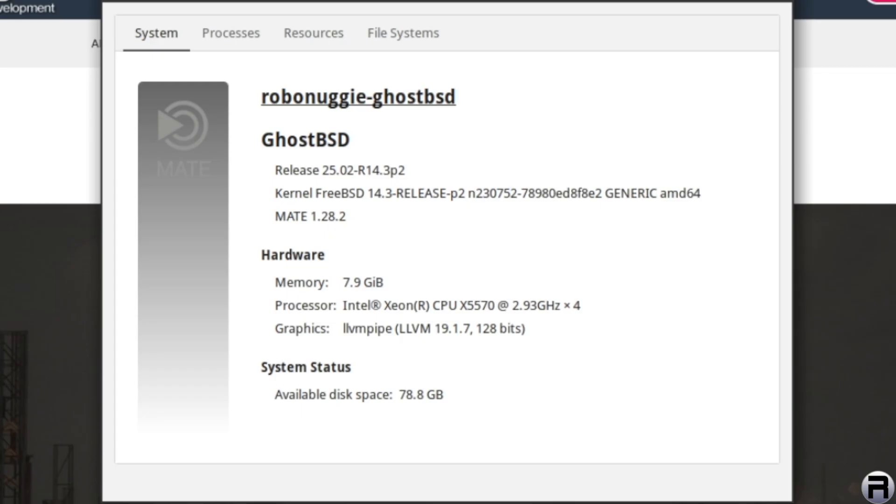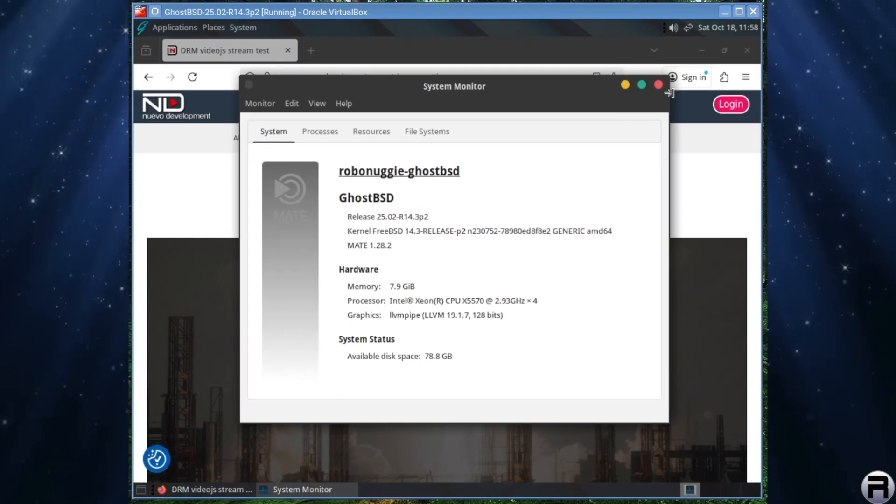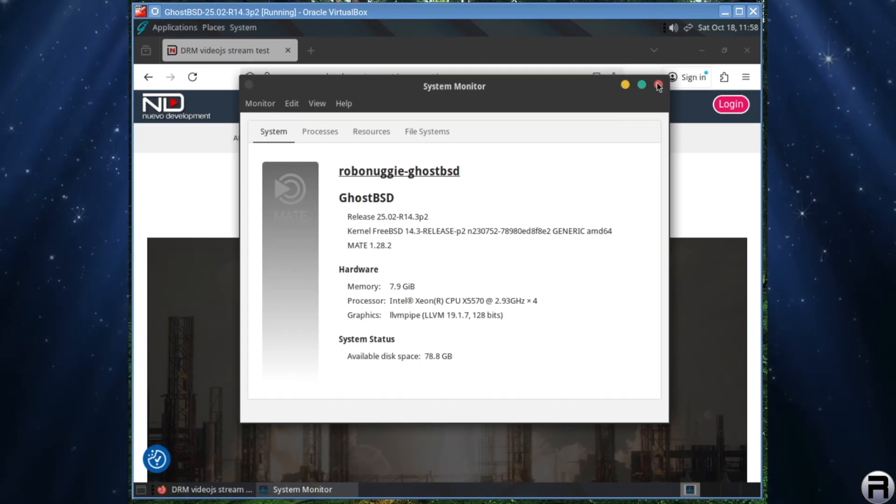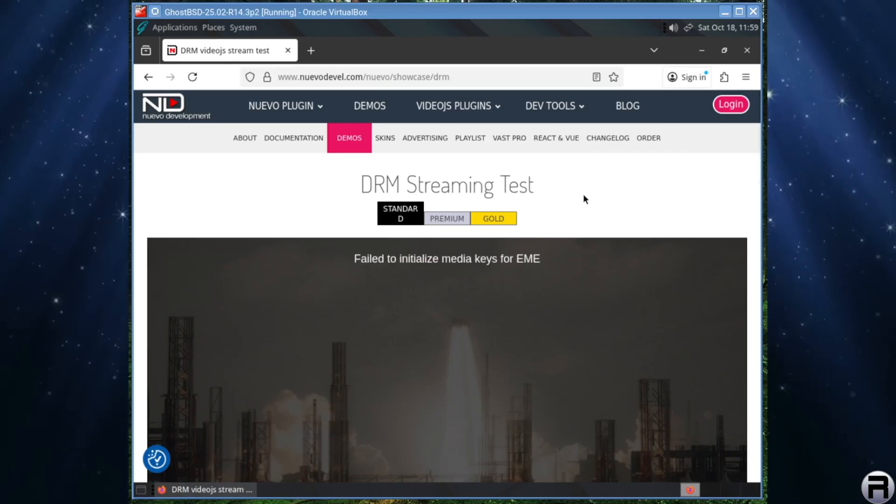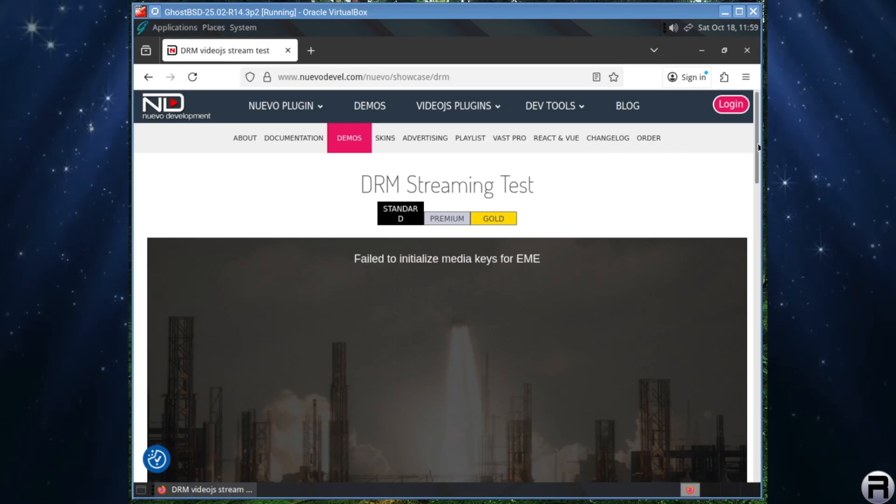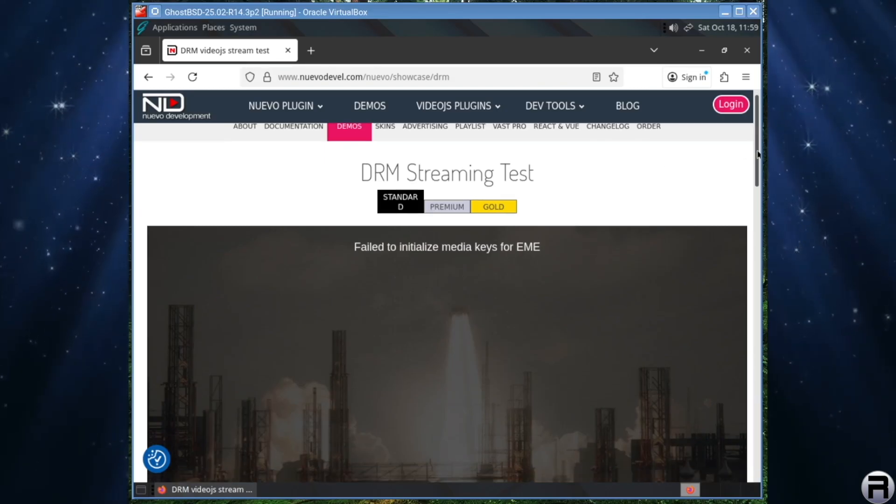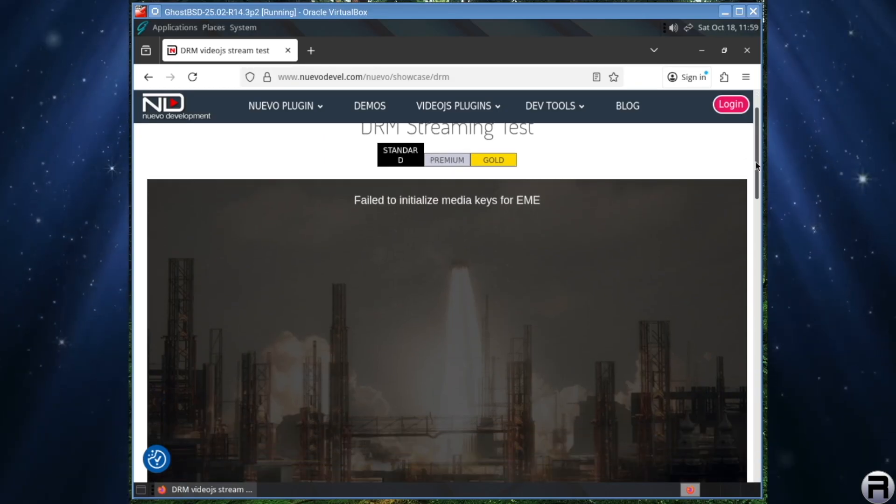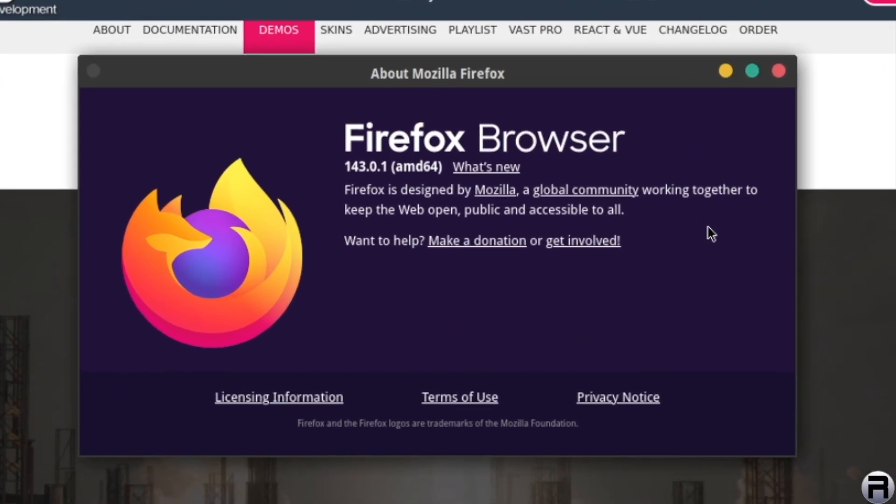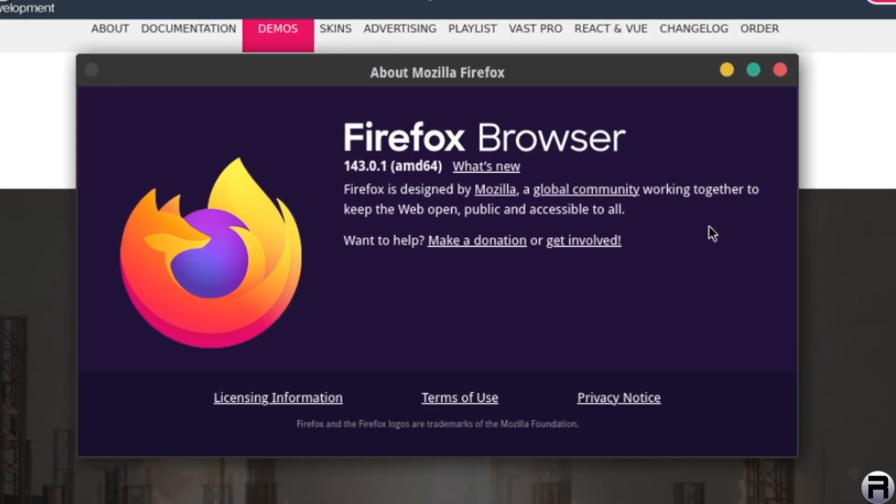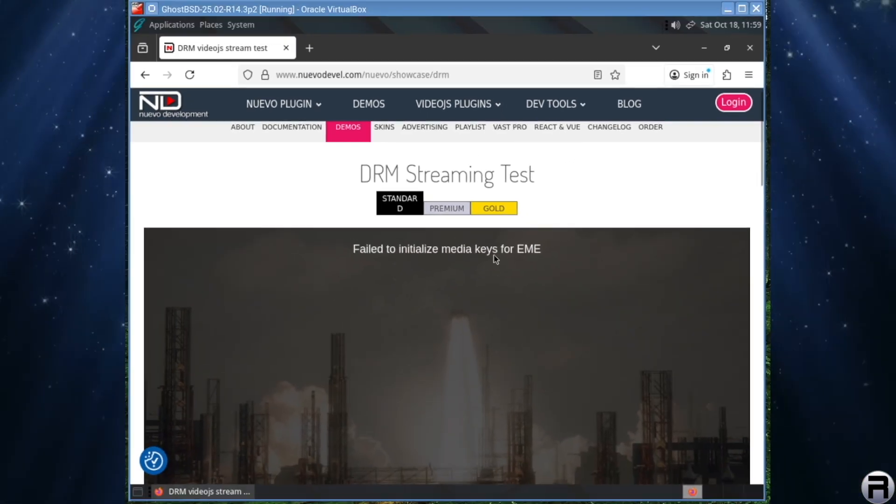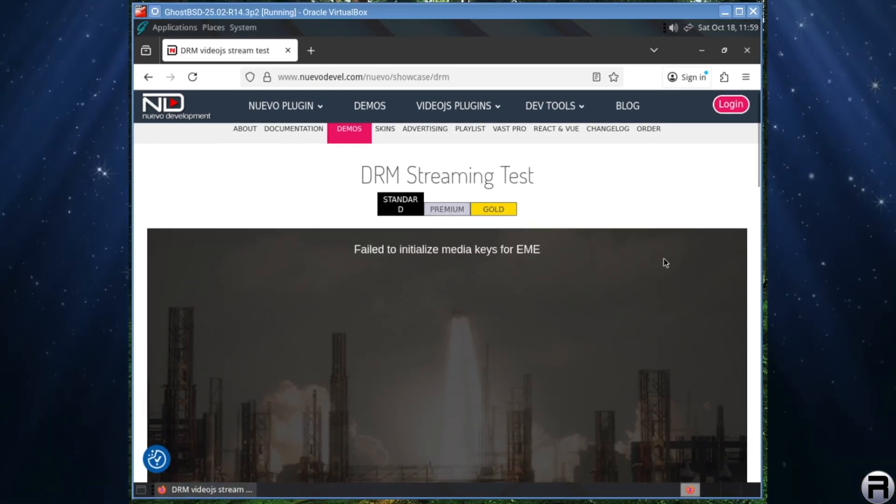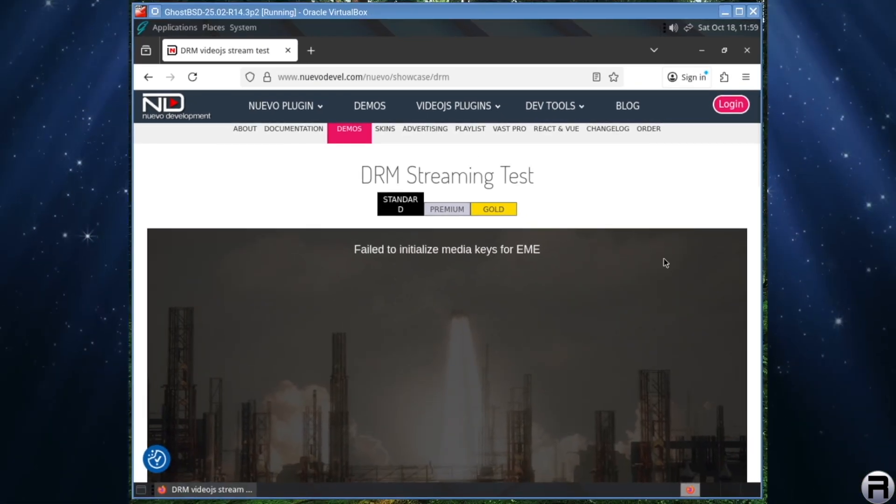And it's not as straightforward as it maybe should be or could be, but this is the best way to do it. So if we go to a DRM streaming test site, it won't work as it is. And this is using Firefox 143.0.1, and your DRM will not work. As you can see, fail to initialize media keys.